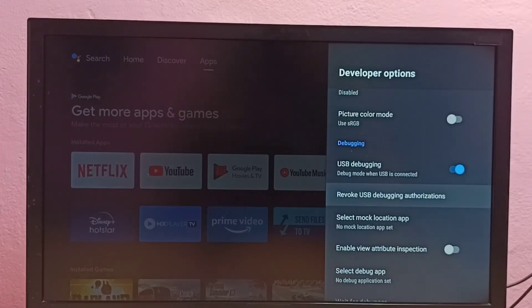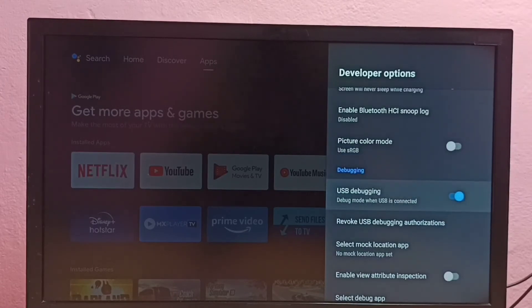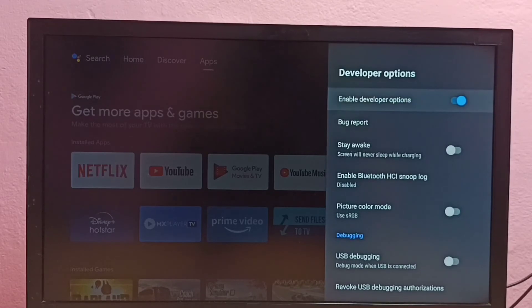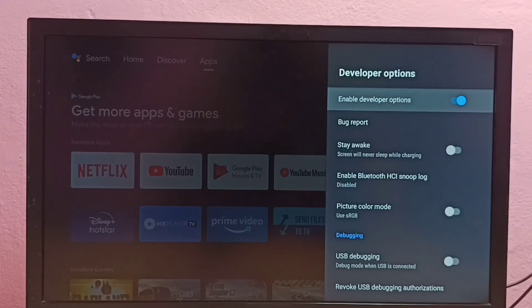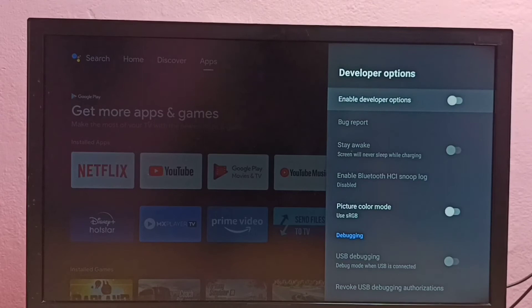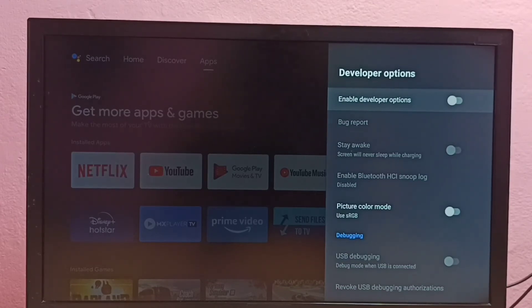So if you want to disable USB debugging mode, again select it and disable. If you want to disable developer options, we can disable developer options here. OK, done. Now I have disabled developer options.